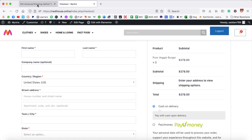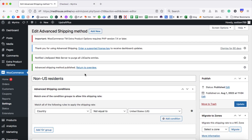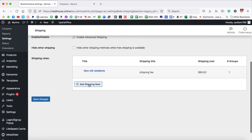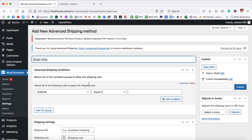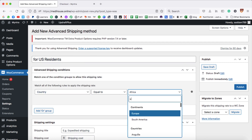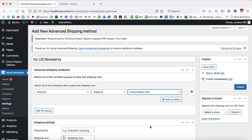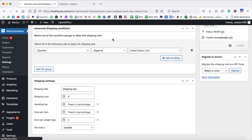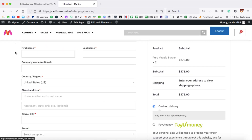Click Return to Overview, then Add Shipping Rate. Give it the title 'For US Residents'. Set the condition: Country equal to United States. The shipping cost will be $5. Give the shipping title 'Shipping Fee'. Click Publish and then refresh the checkout page.